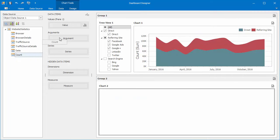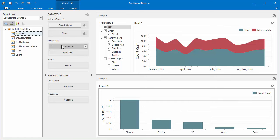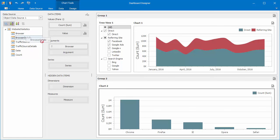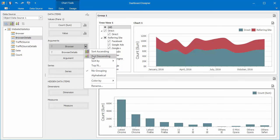drag the Count field to the Value section, then the Browser and Browser Details fields to the Arguments section. Enable Coloring by Hue for the first argument.